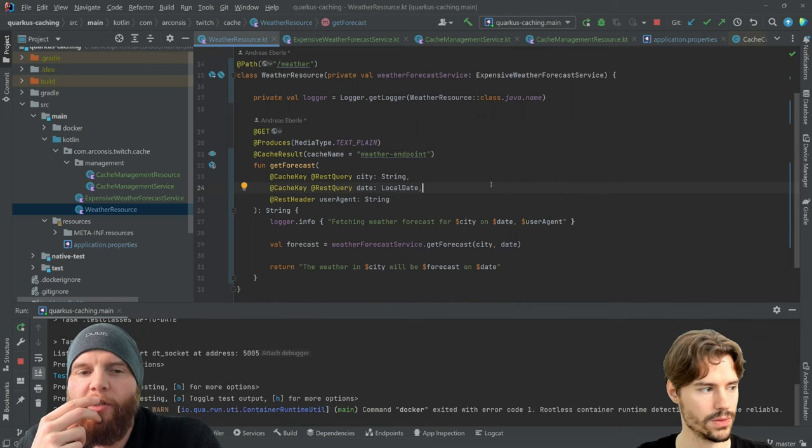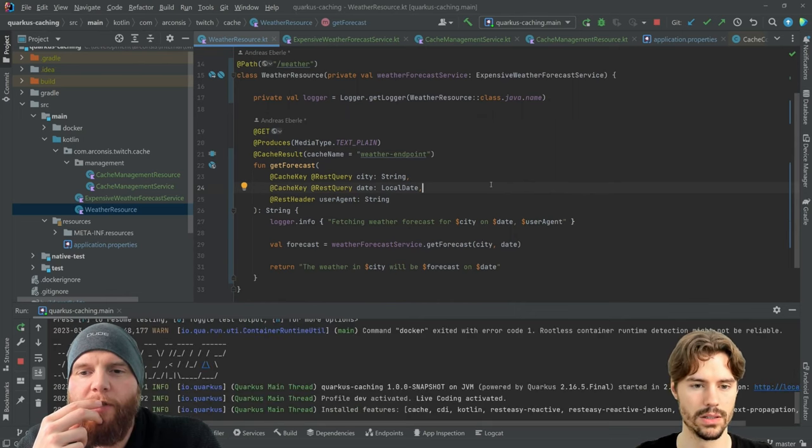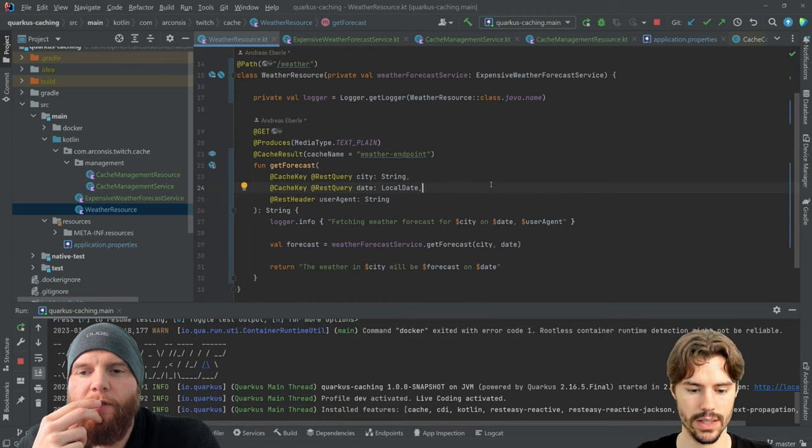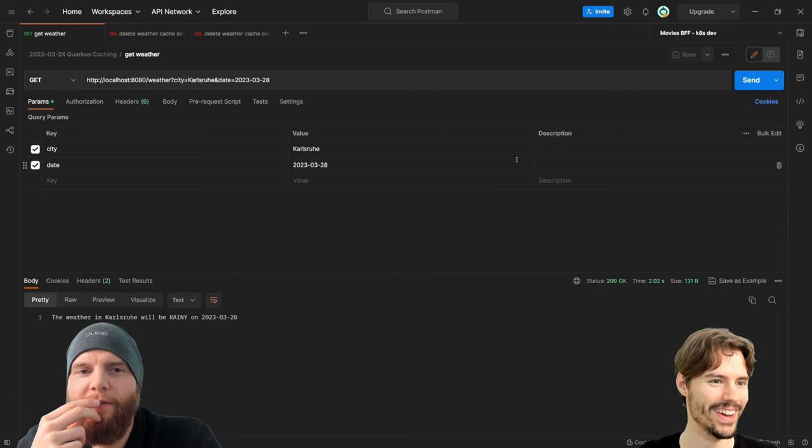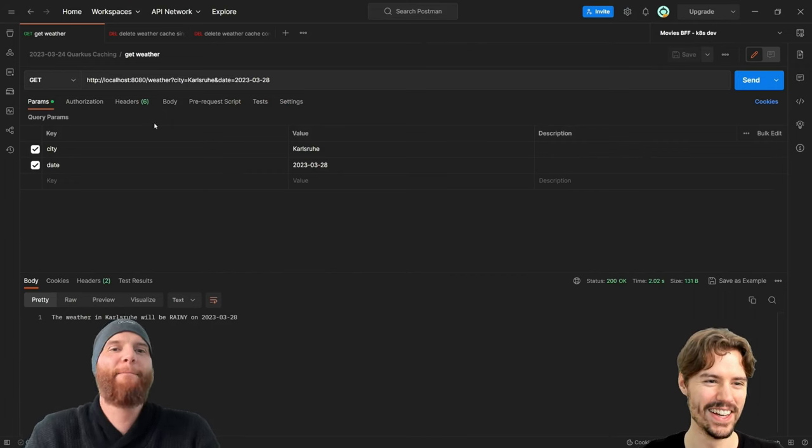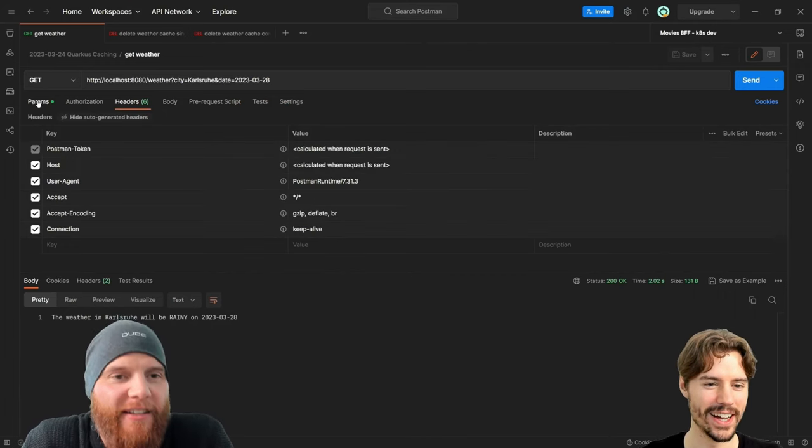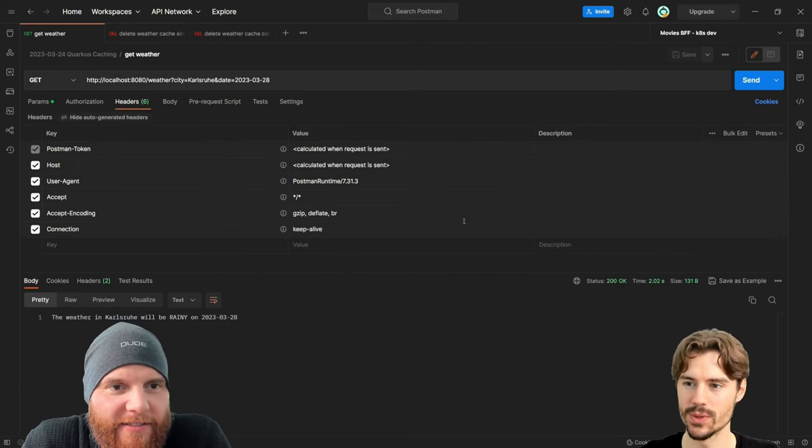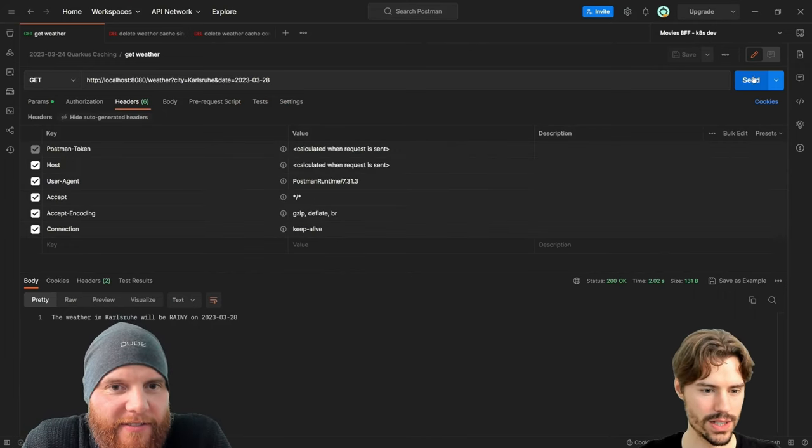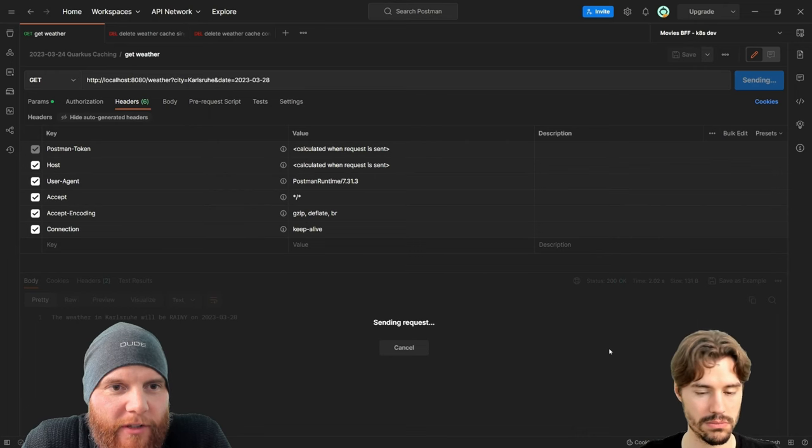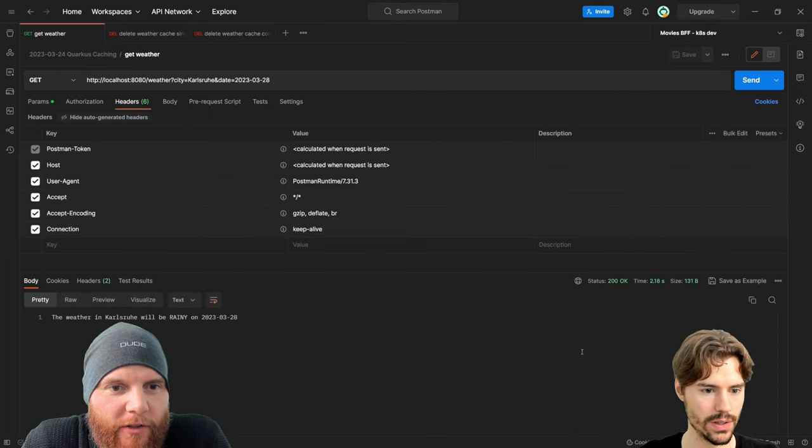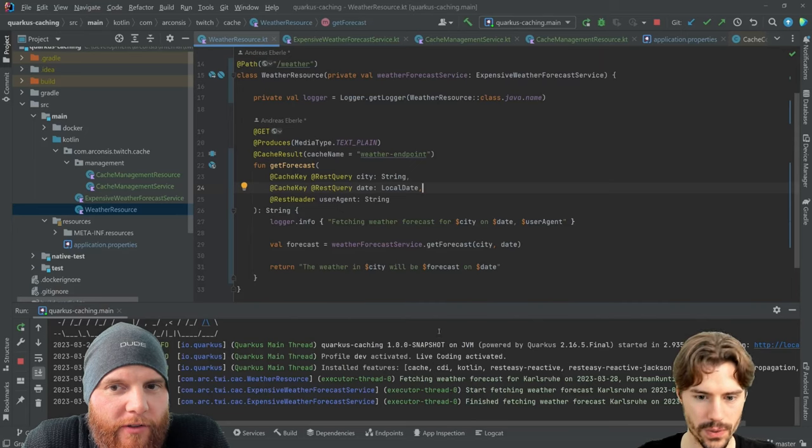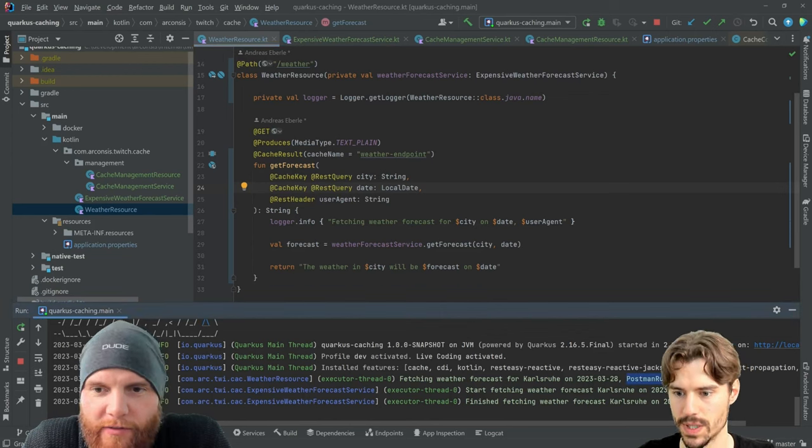User agent is a standard header field, right? Let's see if it works. Postman always sends the user agent. It looks good.